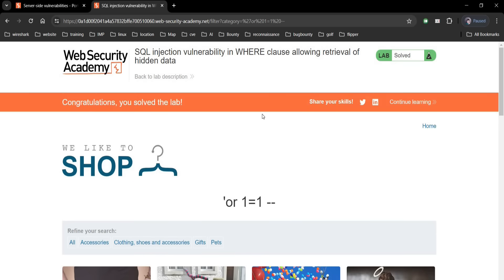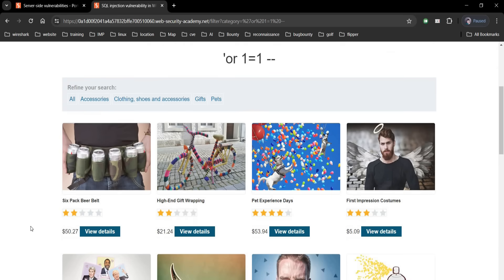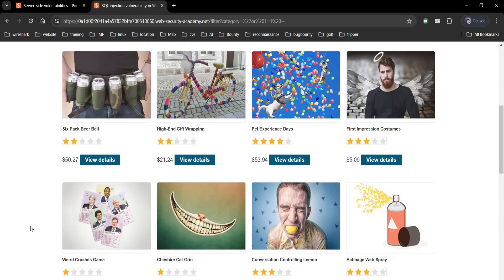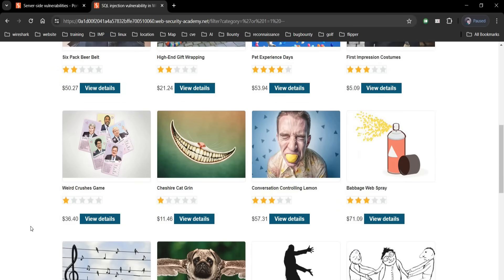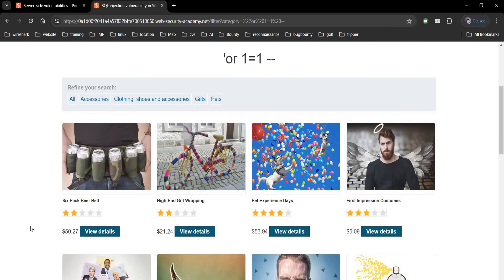And it's done. Congratulations, you solved the lab. Earlier there were only three products on display and now you can see unreleased products as well.